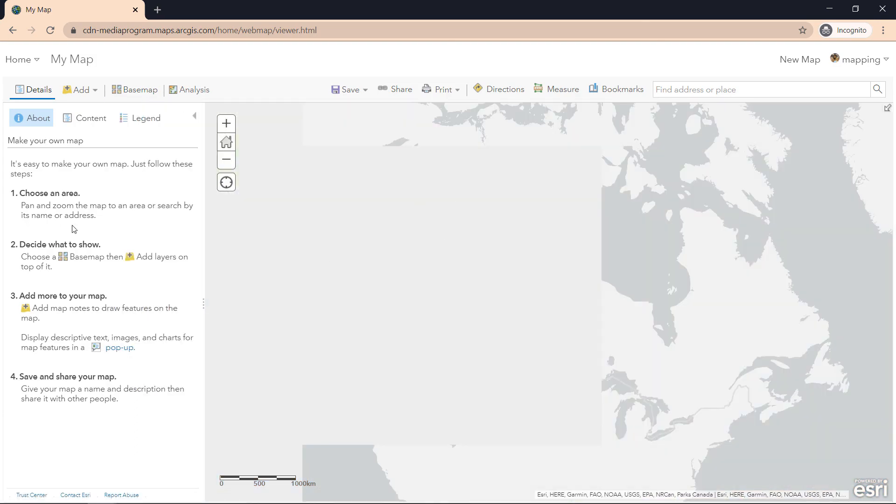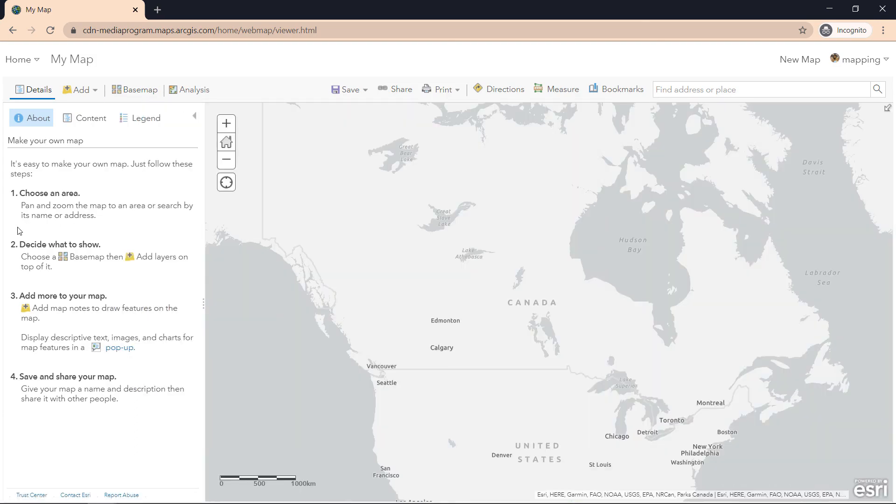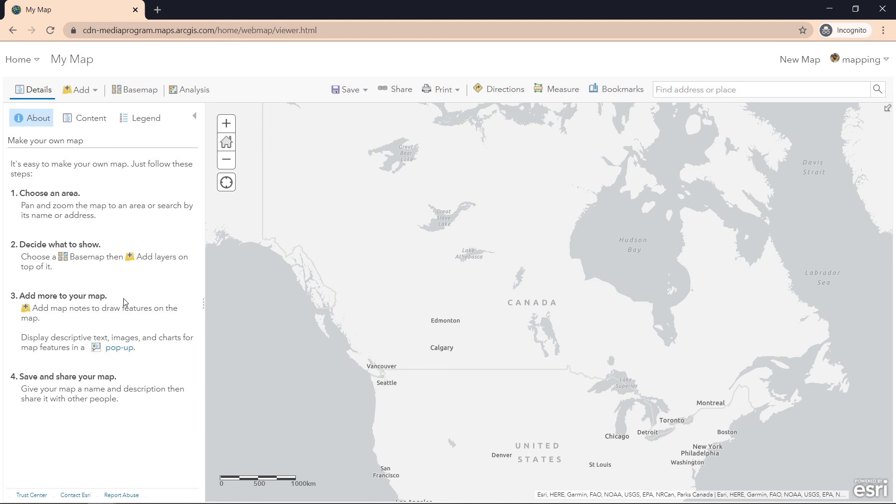But we generally have the content configuration on the left panel and the map on the right to see the outcome from the configuration. This is the interface where the next couple of videos will be based on, and you'll learn how to use several different types of tools and configuration settings for your maps. So catch you in the next video!